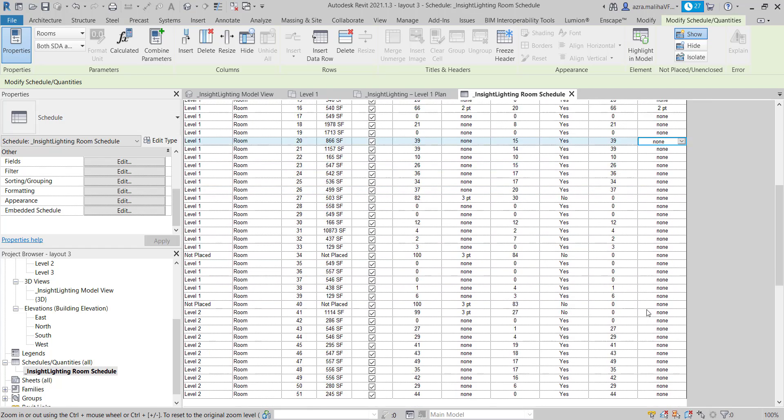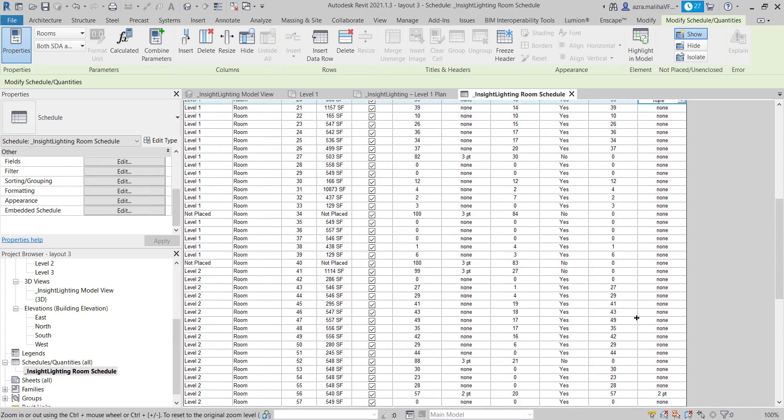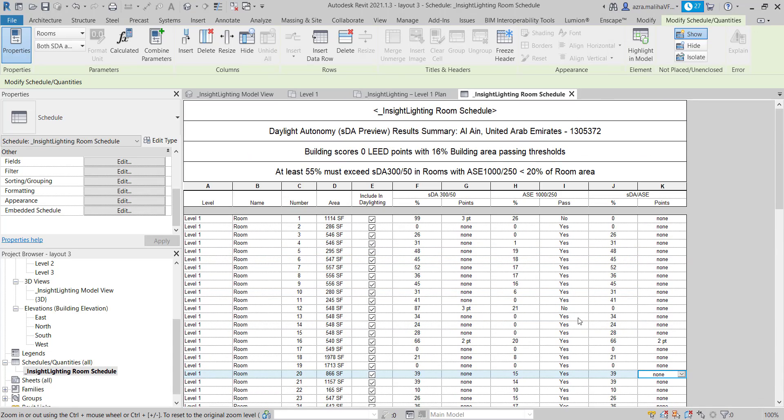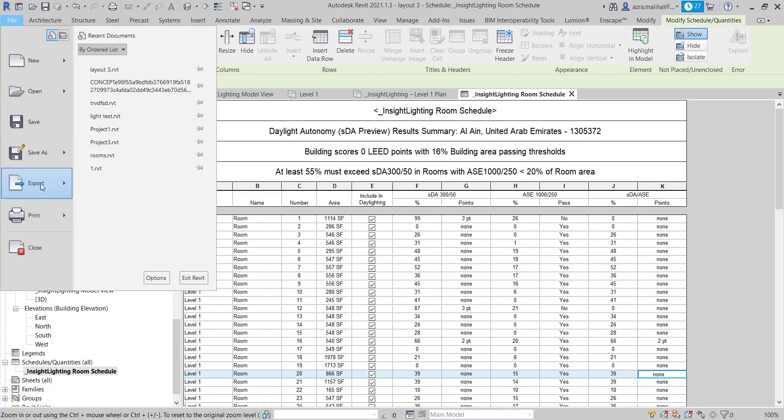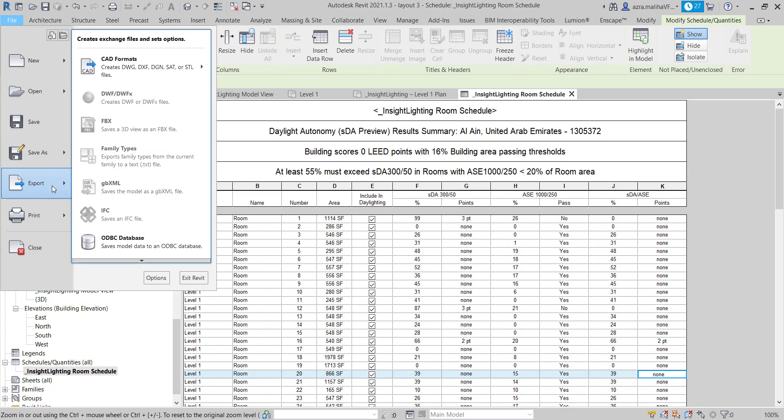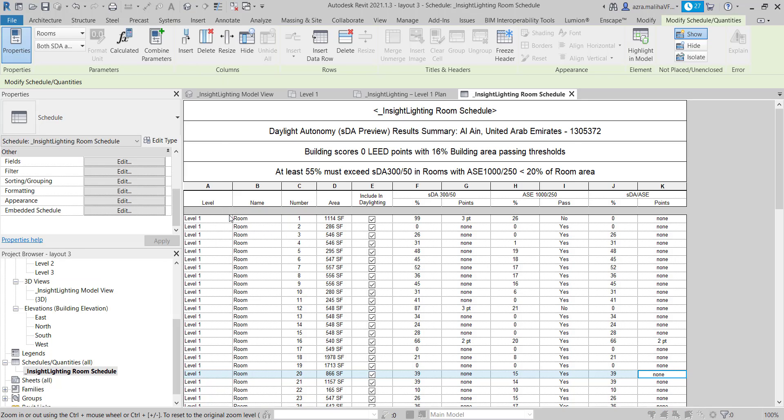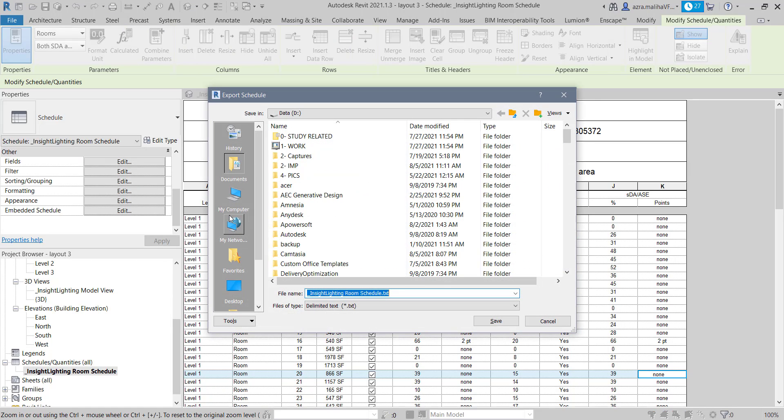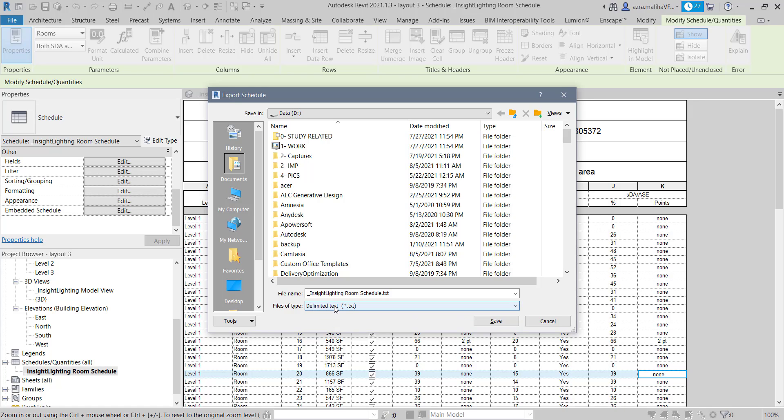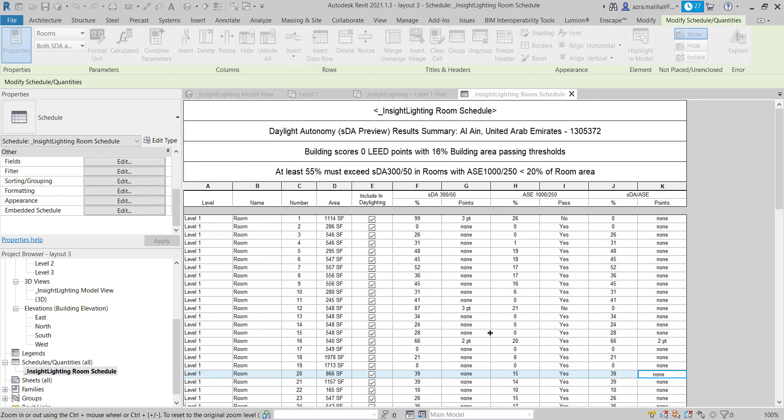And that's pretty much it. This is the schedule you get. In order to take it or export it, what we can do is we can go to File here, we can go to Export, just scroll down a bit, Reports and Schedule. And there it comes as a text. And this text is very easily readable by Microsoft Excel. You just have to copy the text and paste it in the Excel sheet.